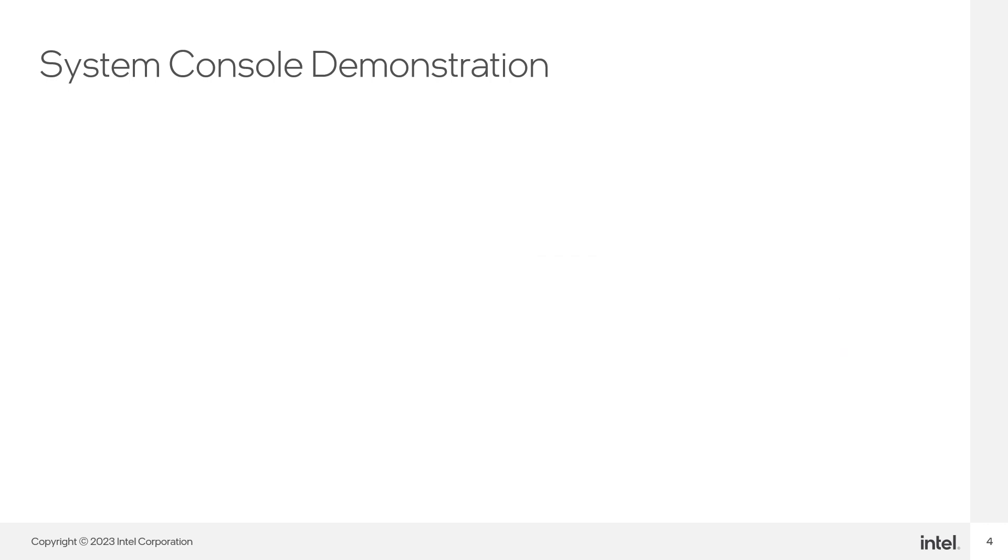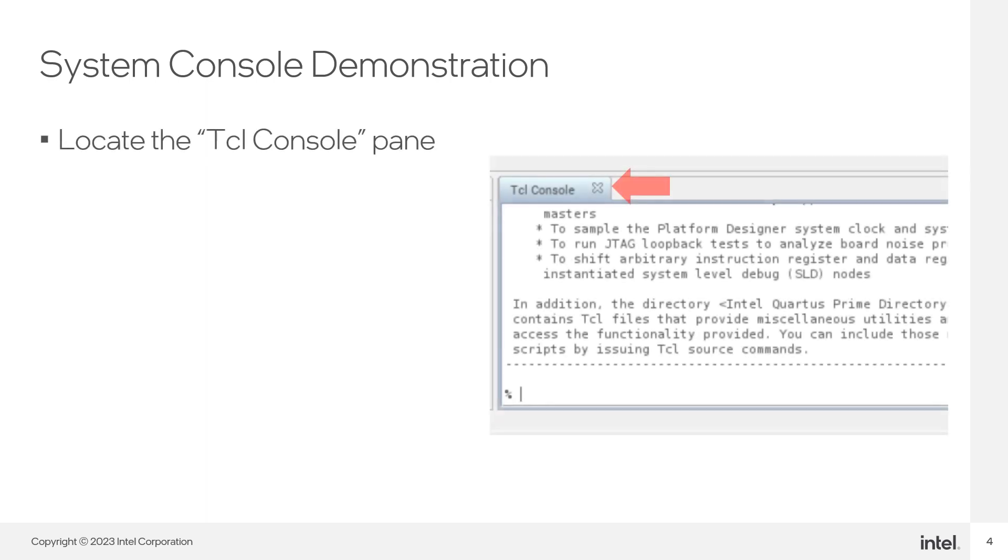After opening System Console, locate the TCL Console pane. Most of the time it's on the bottom right corner of the System Console GUI by default. You can customize the layout later.